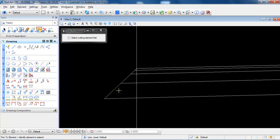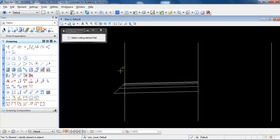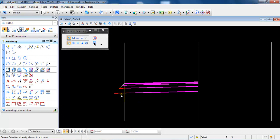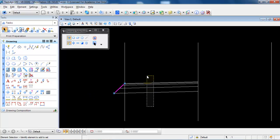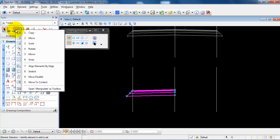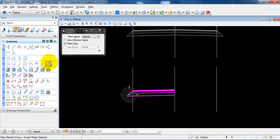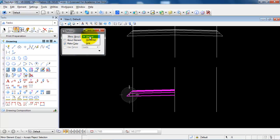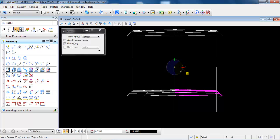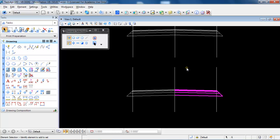The last part is to mirror the structure to the right side. Select the surface and use mirror. Make sure you've marked to make a copy and mirror along the vertical line. Select the center line and right click to finish.